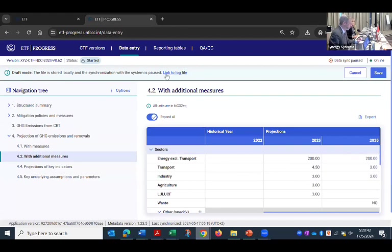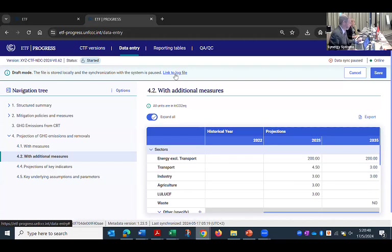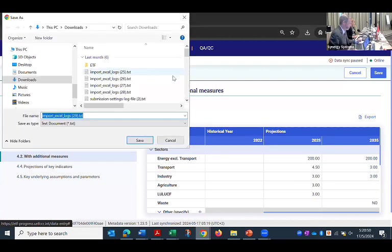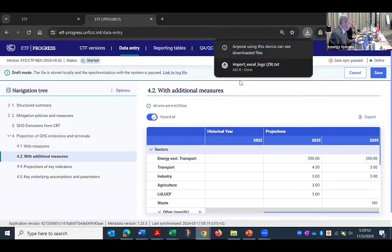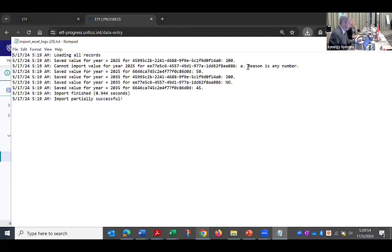And so you'll know over here is where I can see the log file. It'll tell me information about how it processed that data. So if I click on this, it'll download it. I can open that. And so here is what it's telling me.